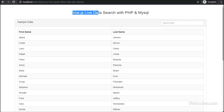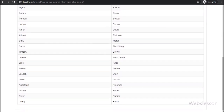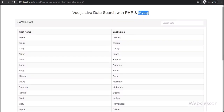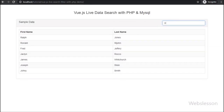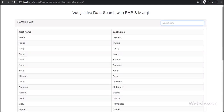Hello friends, in this video tutorial, we will make a live data search application by using Vue JavaScript with PHP and MySQL database. This is one more tutorial on Vue JavaScript framework, and here we will build a live data search filter application with PHP script.